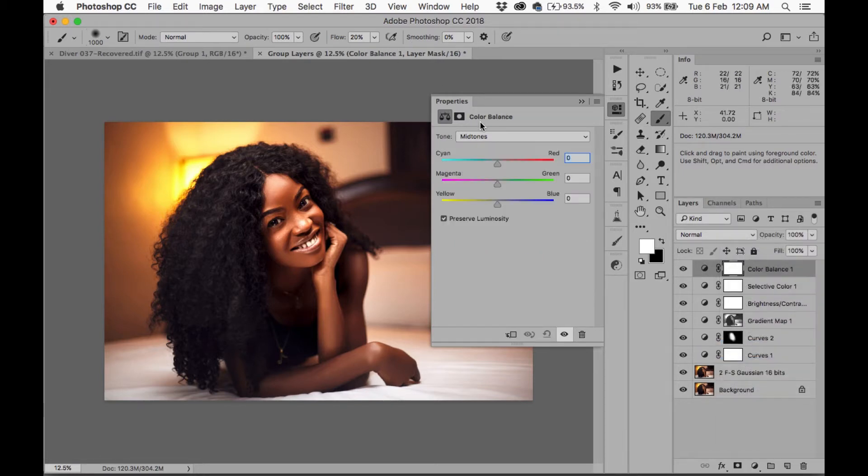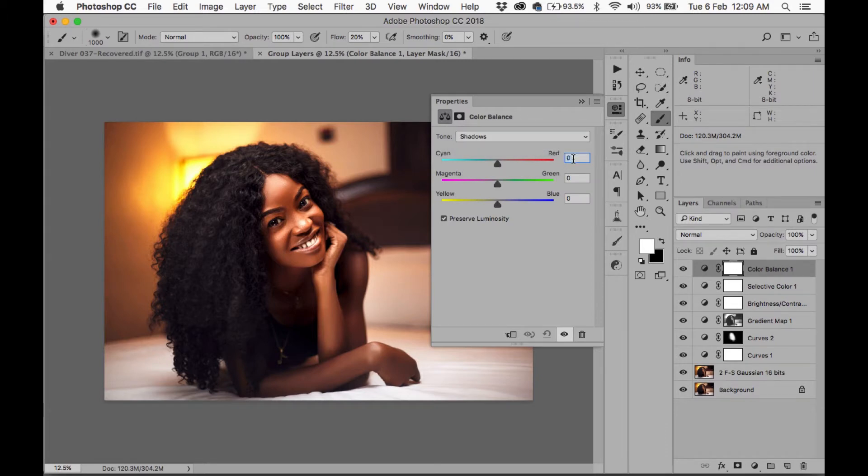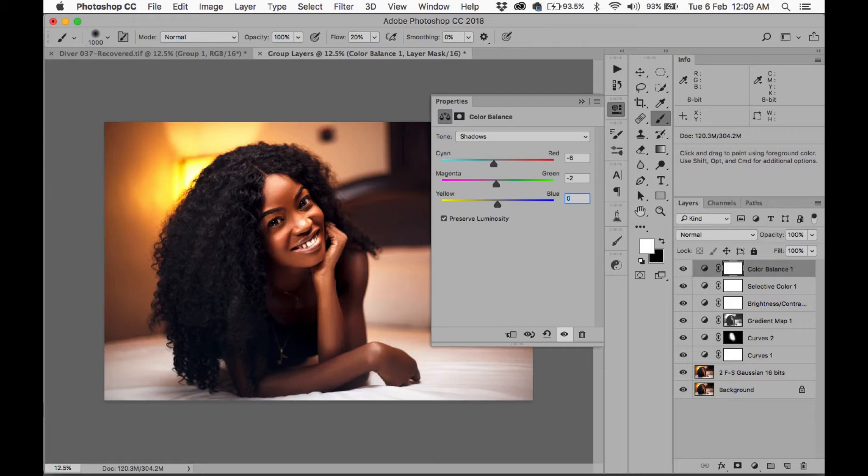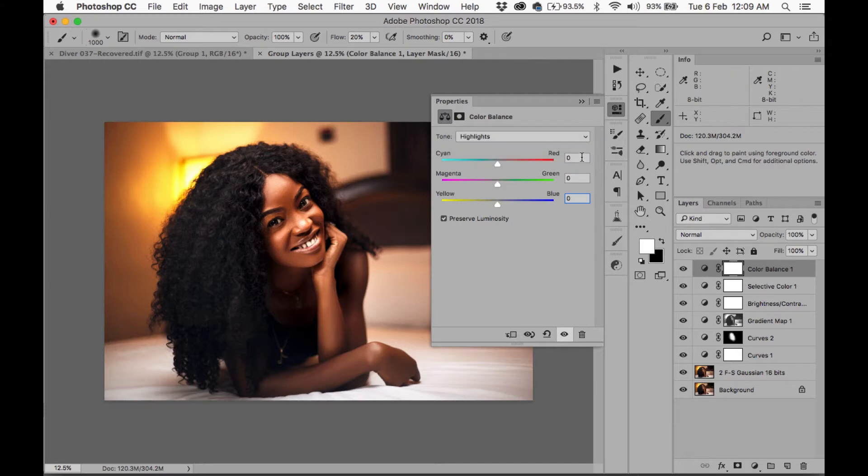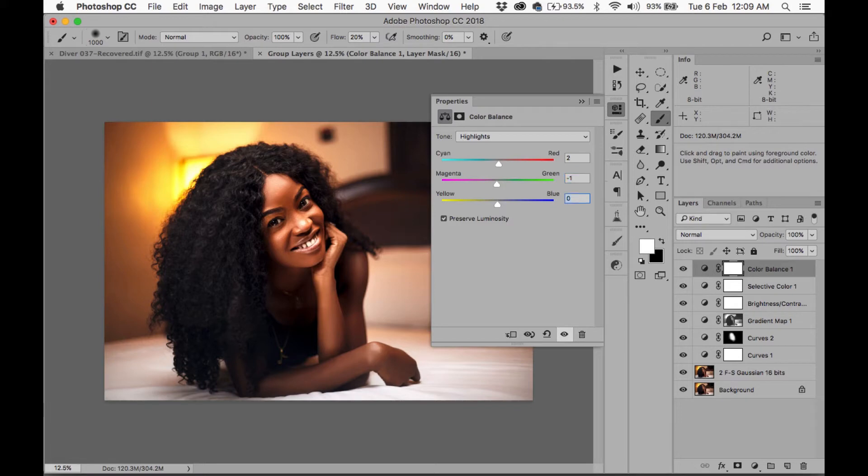The next thing I'm going to do is I'm going to add a Color Balance layer. I'm going to go to the shadows. I'm going to add minus 6, minus 2, and minus 4. Okay. And go to the highlights. I'm going to add plus 2, minus 1, and minus 2. Alright, awesome.